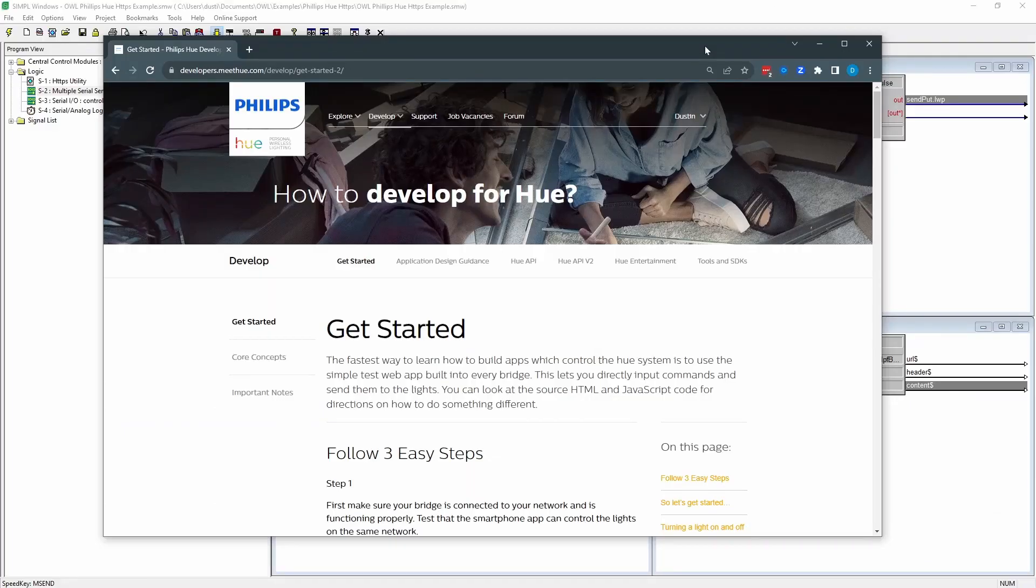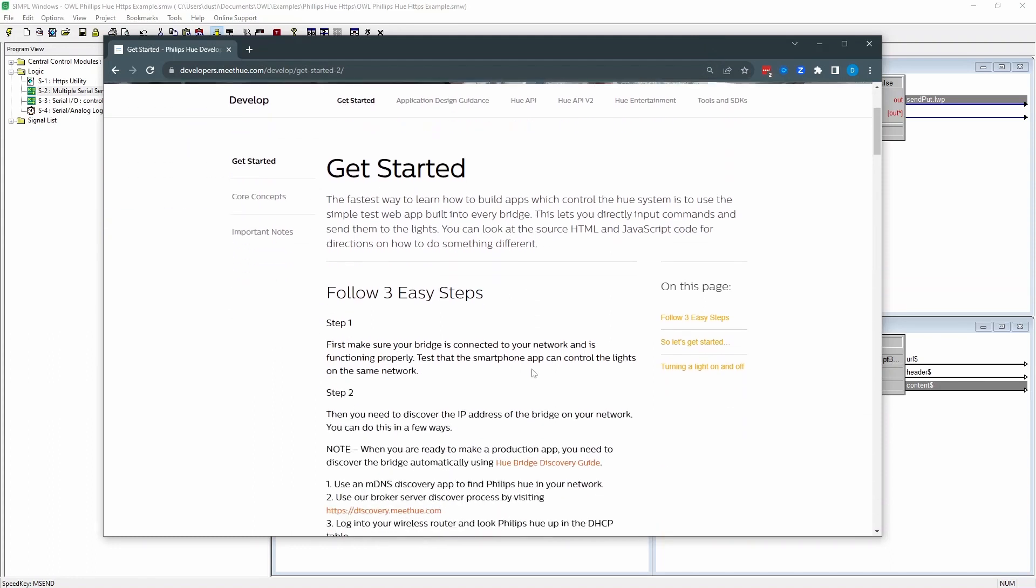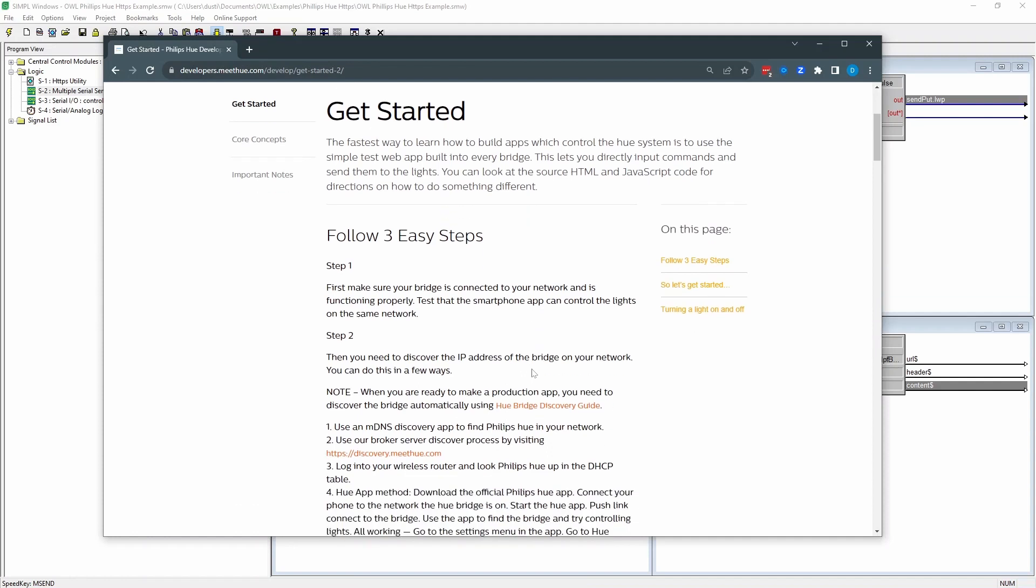The Philips Hue protocol is pretty straightforward. If you go to developers.meethue.com, you have to create an account, which is free. I signed up for one for myself. And under the Getting Started page, there's a couple of steps. To make this work, you're also going to need to use the Philips Hue bridge.